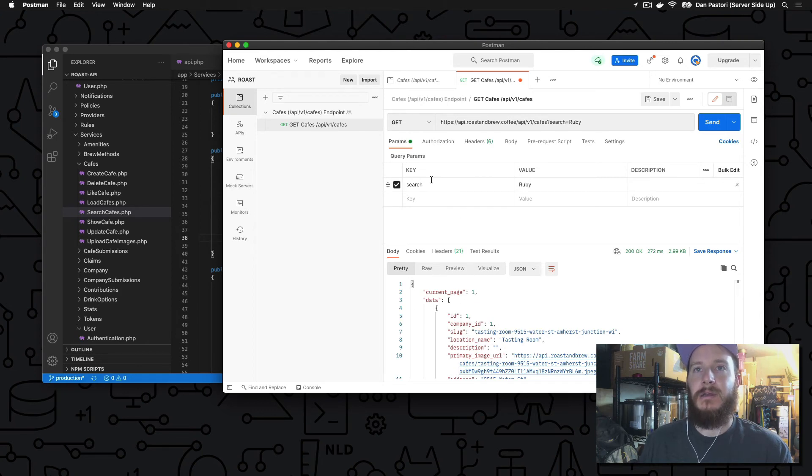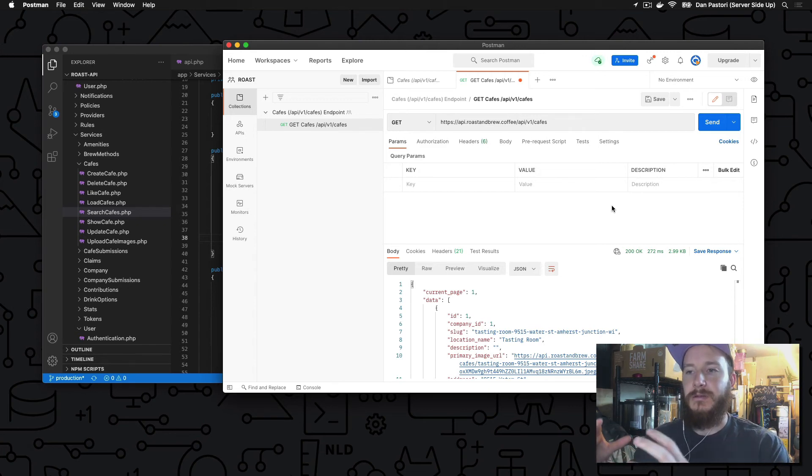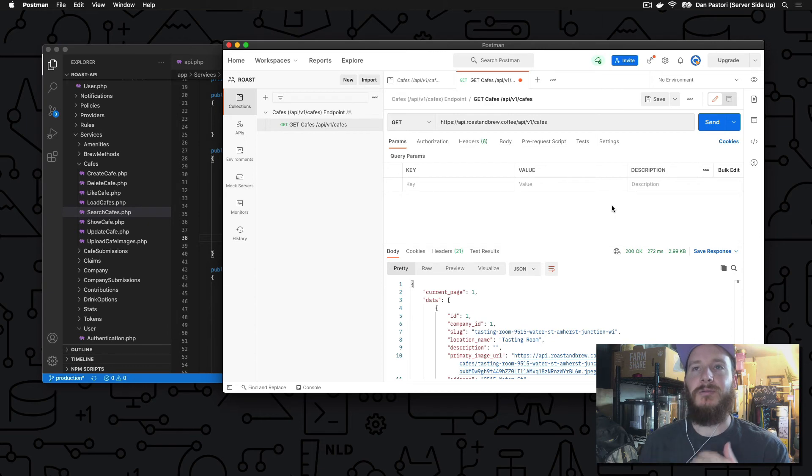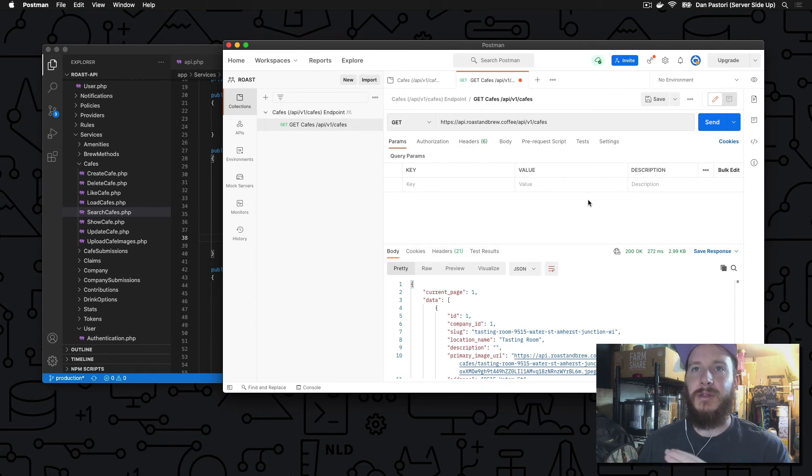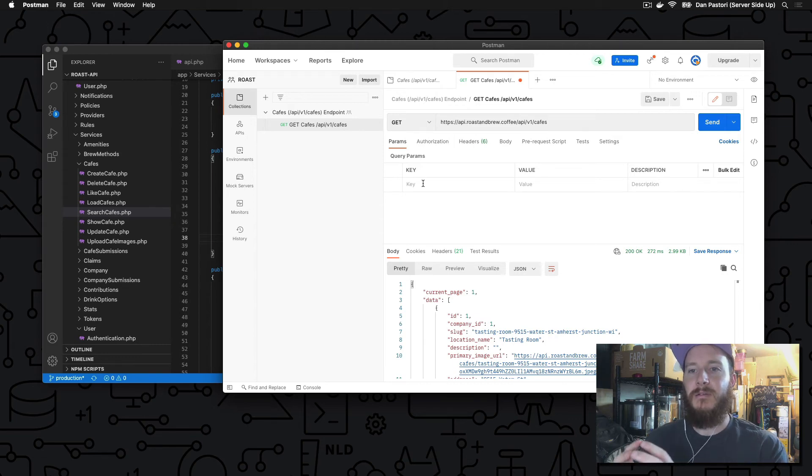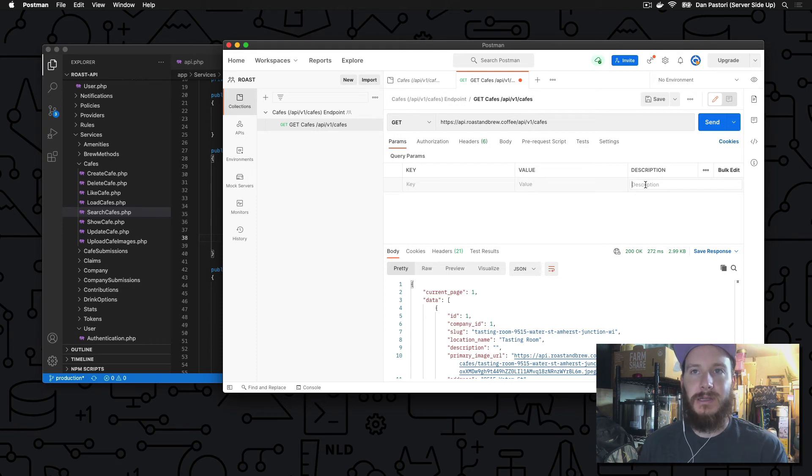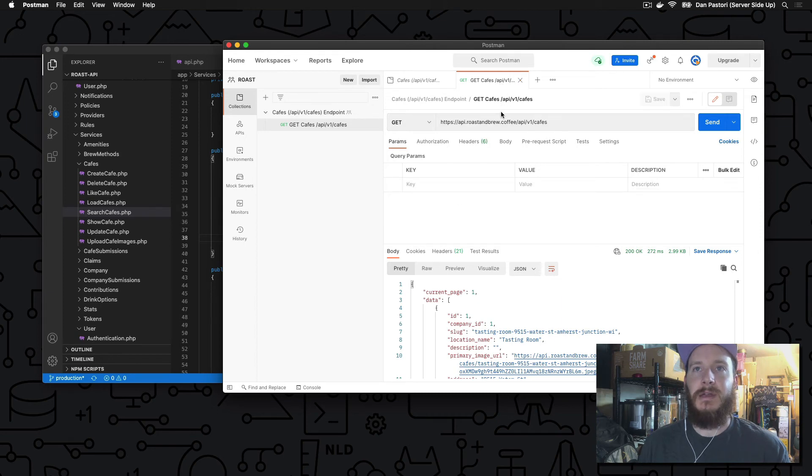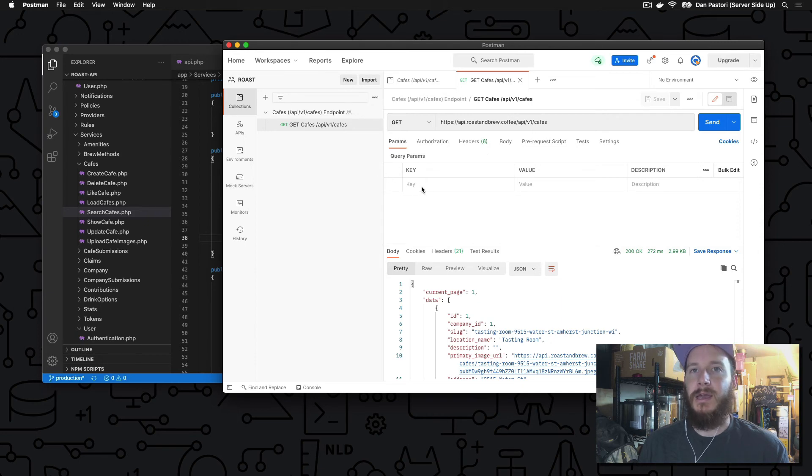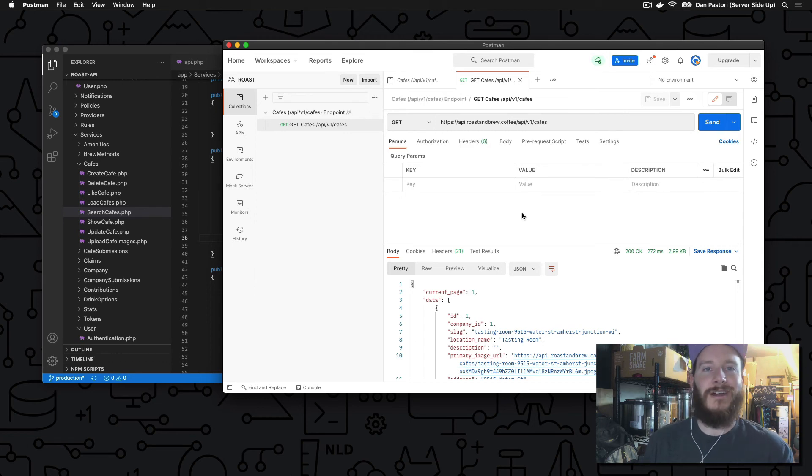So our query params are what will be appended to our Git request. These are usually what you'd imagine to be like the question mark. You'd have a question mark name equals value, and those will be passed with the Git request. This is a nice, simple way to do it in Postman because it's a nice form. You don't have to worry about the formatting. It'll take care of all the URL encoding and anything else you want to do. So let's just add search. You'll see right up here we have the question mark. I set the value to be Ruby.